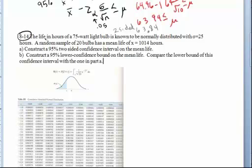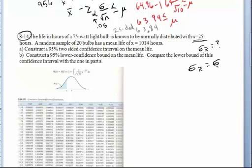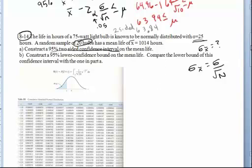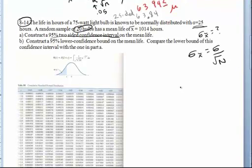Now let's take a look at problem 8-14 in your book. It says the life in hours of a 75-watt light bulb is known to be normally distributed. We know our standard deviation — and note that the standard deviation of the means is the standard deviation divided by the square root of n. They tell us n equals 20 bulbs, and the mean life of the bulbs is 1,014 hours. First they want us to construct a 95% two-sided confidence interval, and they contrast this with a 95% one-sided lower confidence bound on the mean life.